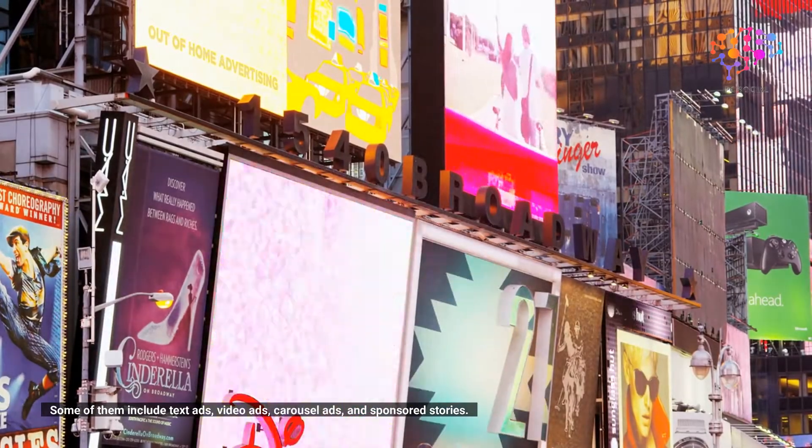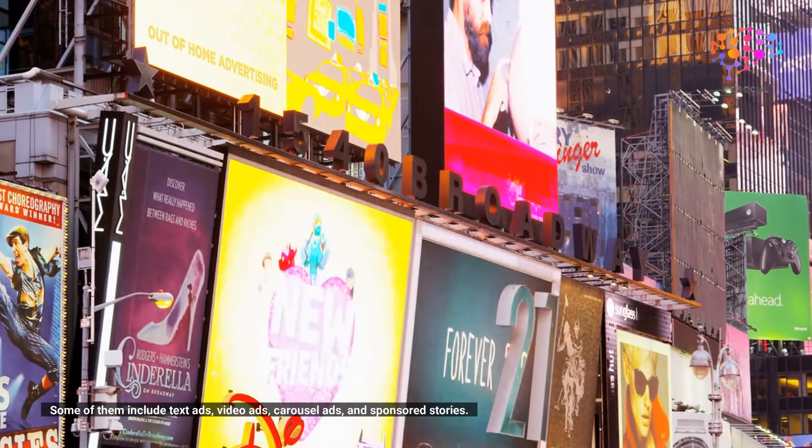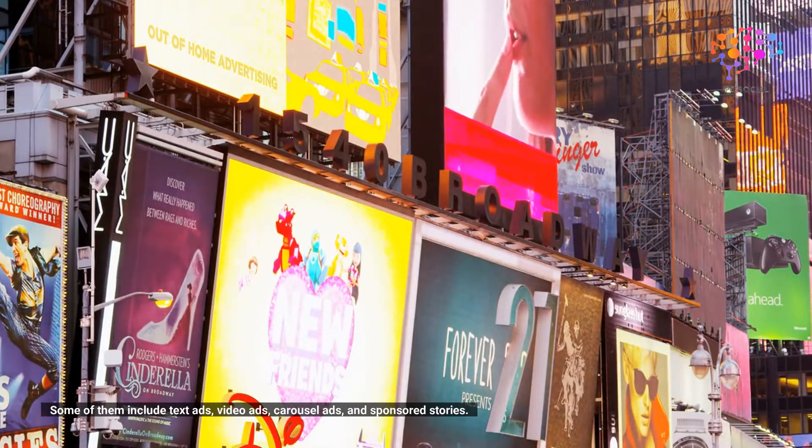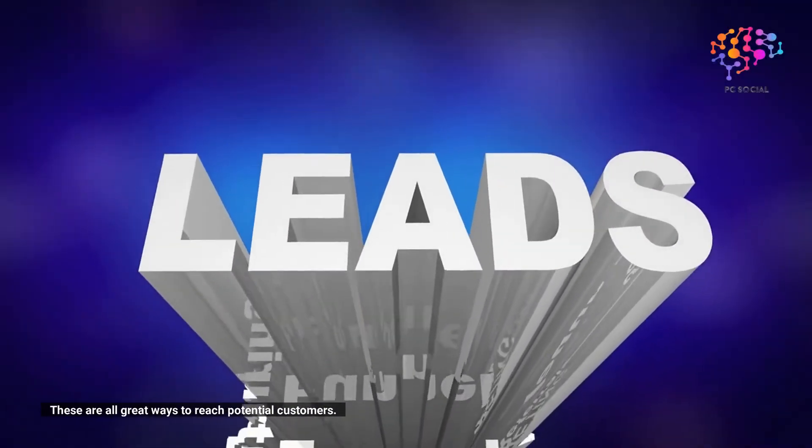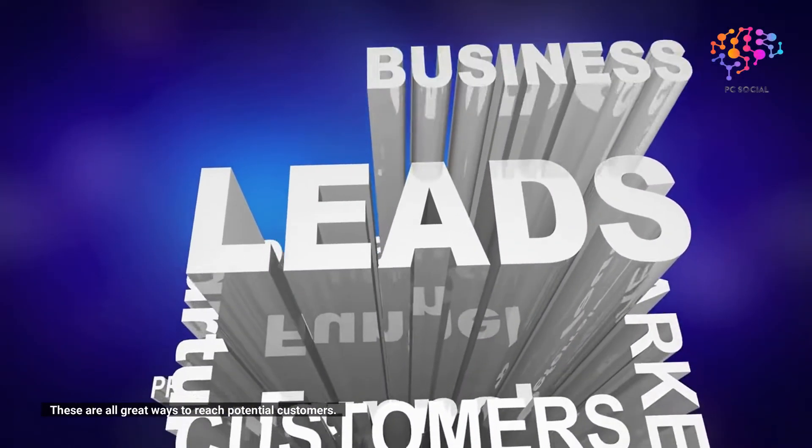These are all great ways to reach potential customers.